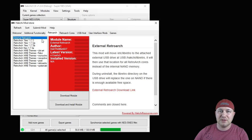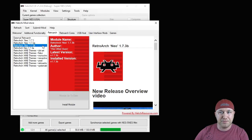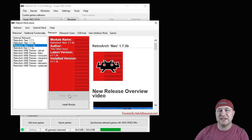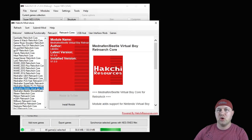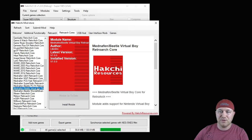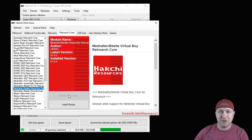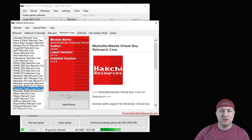First go to the RetroArch tab and download the newest version of RetroArch Neo, which is 1.7.3B. Just hit the button right here — it'll say 'Download Module.' Then we're going to go to the RetroArch Cores section. The core we're looking for is Mednafen Beetle Virtual Boy. Once again, just hit the 'Download Module' button and that'll install the core to your HackChi program.